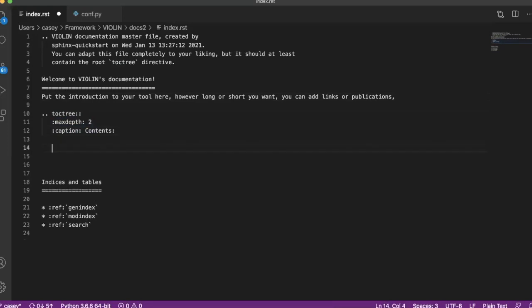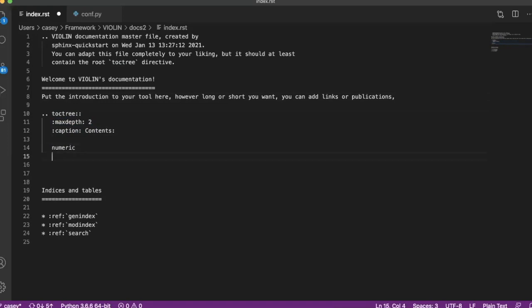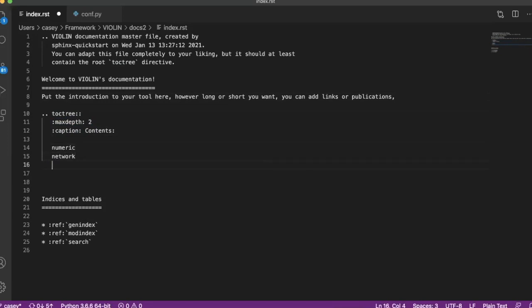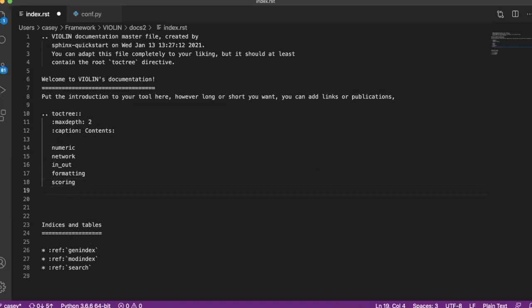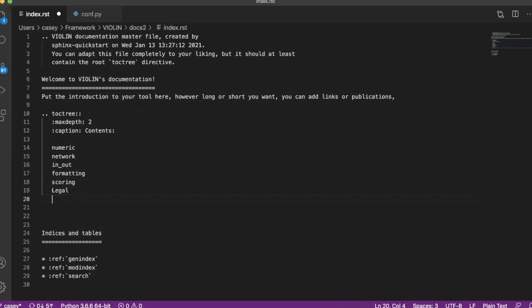Now down here in this toc tree, this is where you're going to put your table of contents. So you might want things like—you're obviously going to want all of the coding files that are in your project folder. So for violin, I have a numeric file, I have a network, I have an in and out, I have a formatting, and I have a scoring. You also are going to probably want to put something like a legal page just to declare your funding. And depending on your tool, you can add a tutorials page. So we're going to save that.